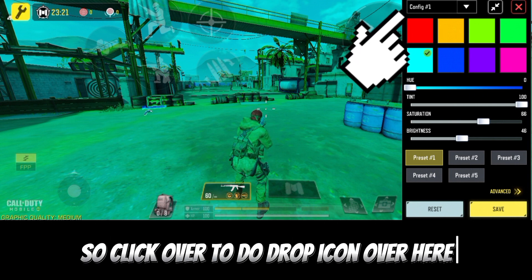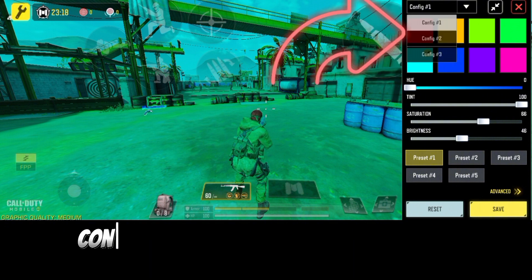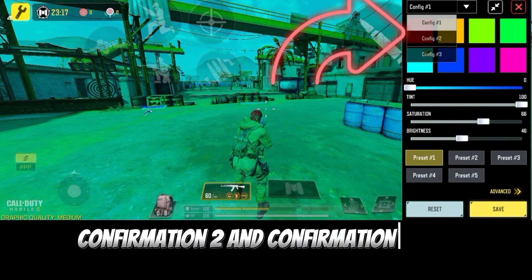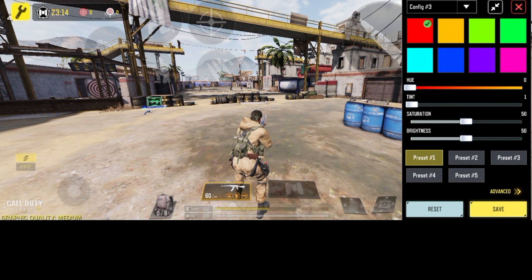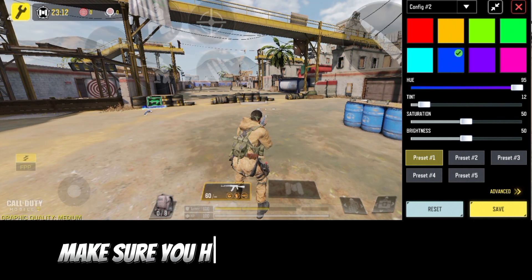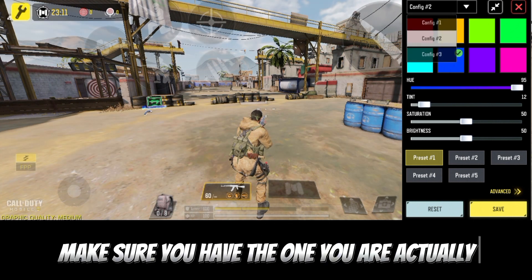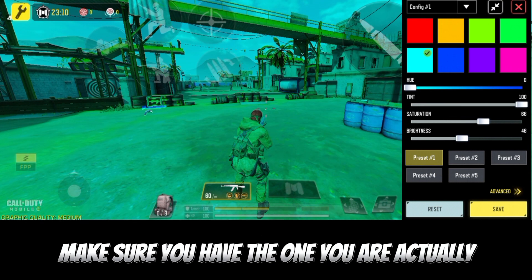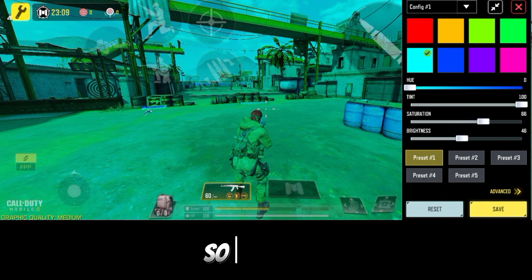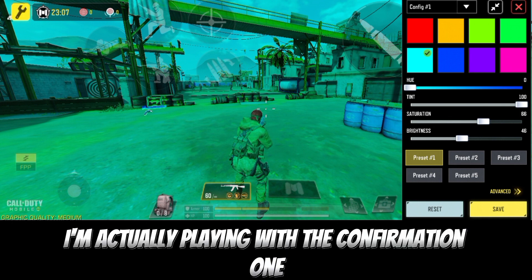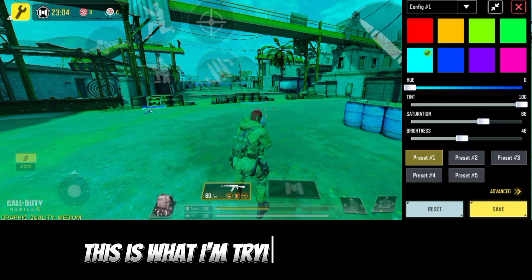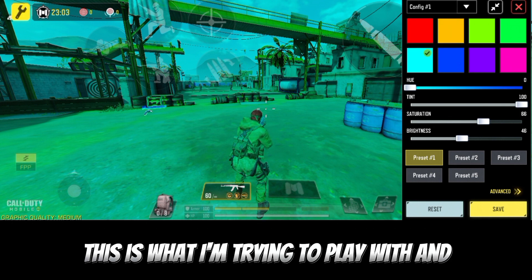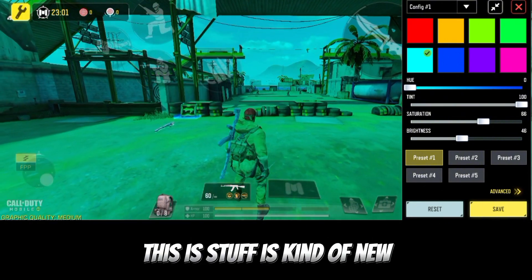If you click on the drop icon over here, we have Confirmation 1, Confirmation 2, and Confirmation 3. Before you do anything, make sure you have the one you are actually playing with selected. Right now I'm playing with Confirmation 1 — this is what I'm trying to play with.